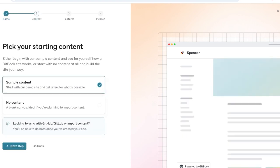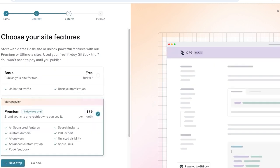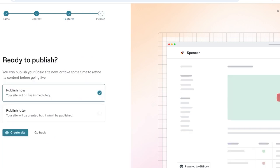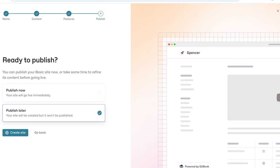After that you have a few different options when you're getting started. If you're looking for a blank canvas you can import content or you have sample content where you can start with a demo site and you can get an idea of how and where you're supposed to put your content. Click on next step and then proceed with the basic version. The basic version has basic customization and unlimited traffic. However, the premium version for $79 includes all sponsored features, custom domains, AI answers, advanced customization, page feedback, search insights, PDF exports, unlisted visibility and share links. We're going to proceed to the next step and then publish this later.